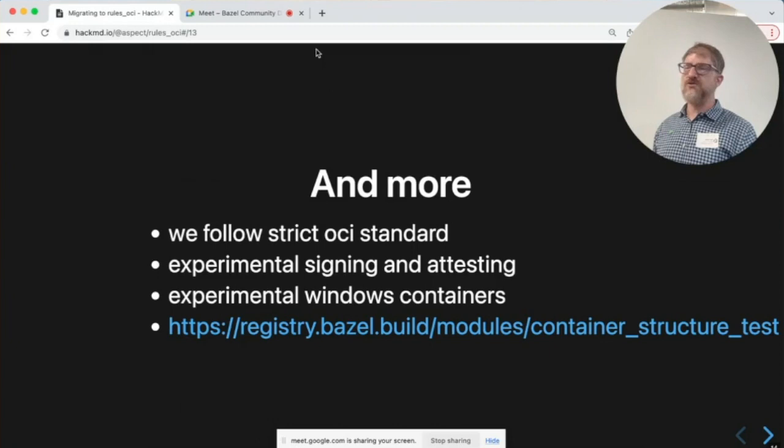There's also the container structure test, which you might have used under rules Docker. It now lives separately as its own module on the Bazel registry.